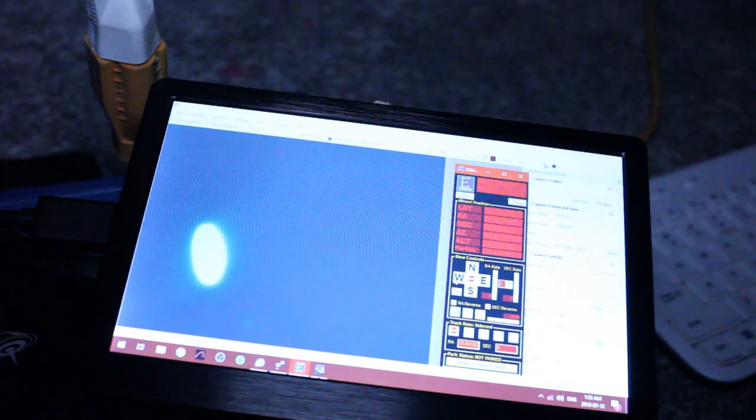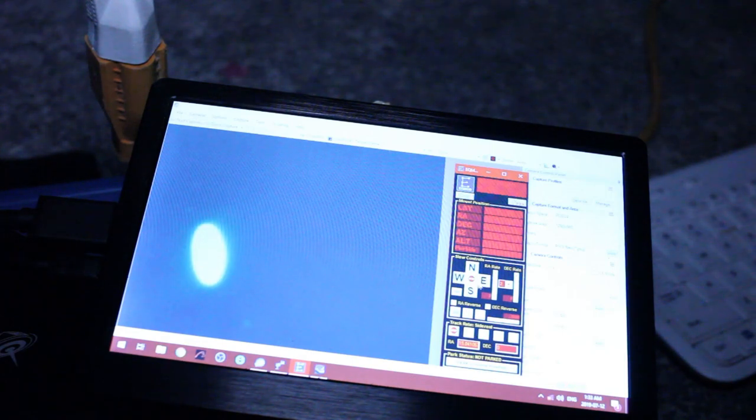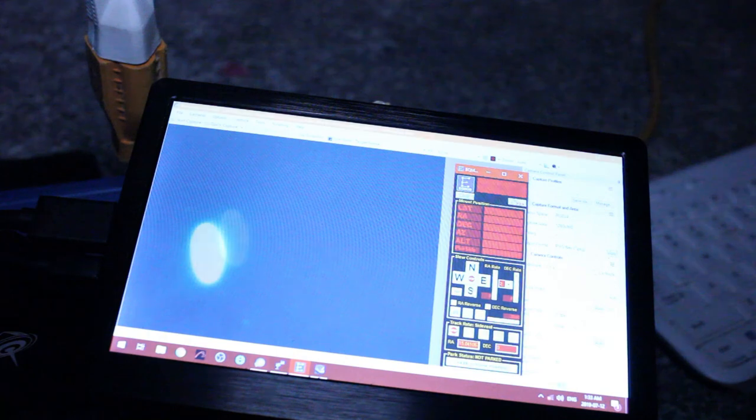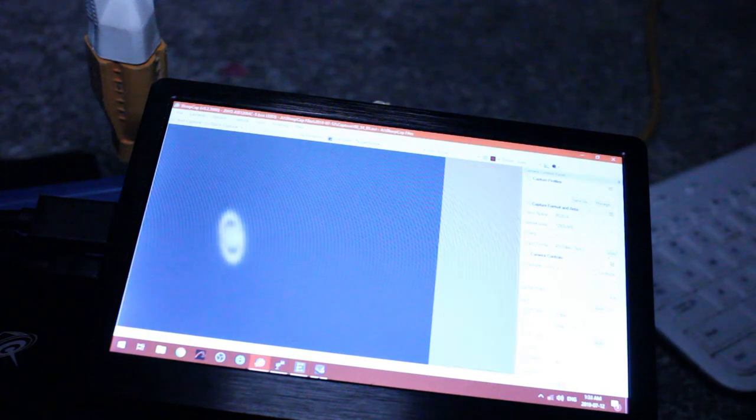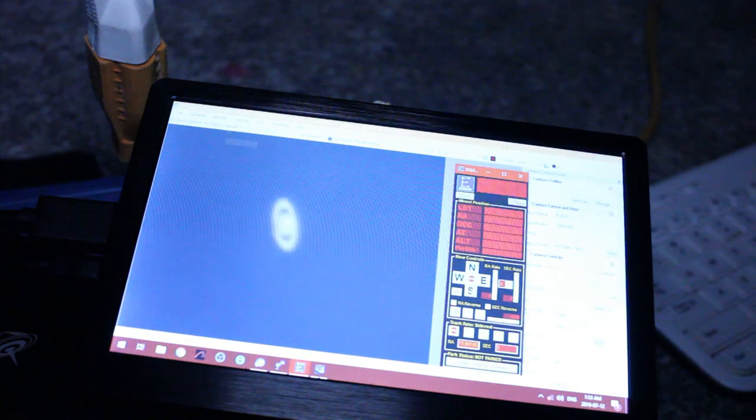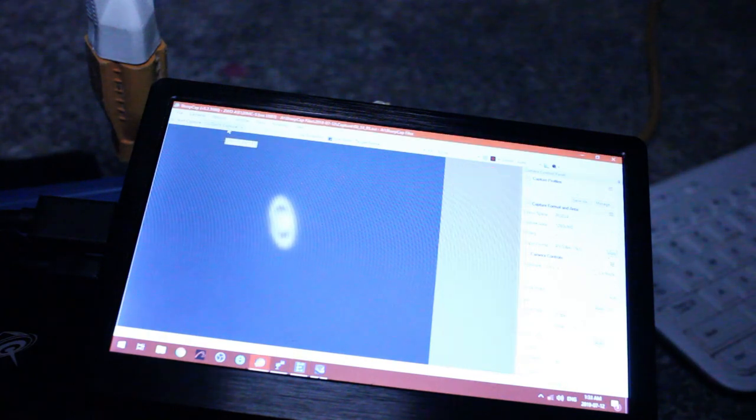Okay, now we've got it back in view. Okay, let's try doing a capture now.